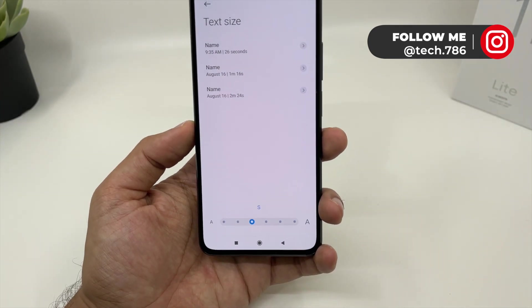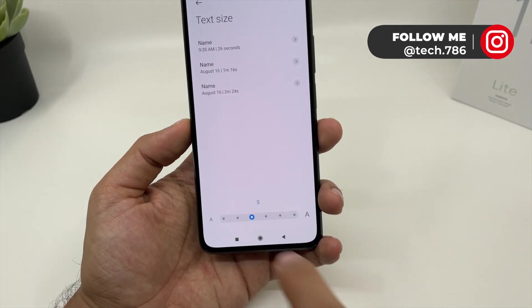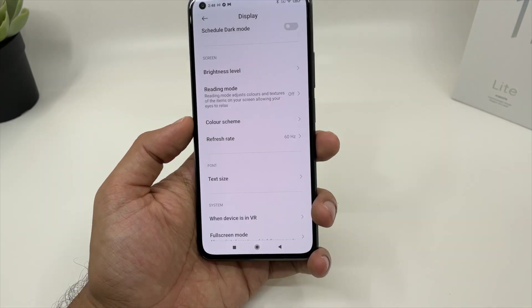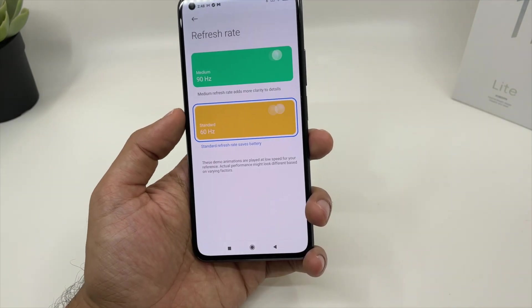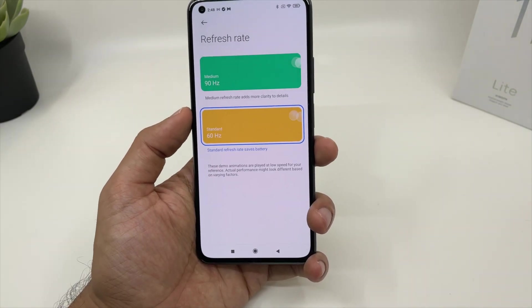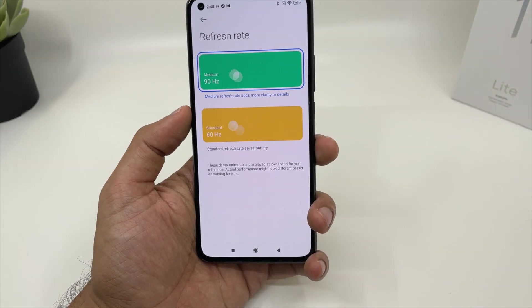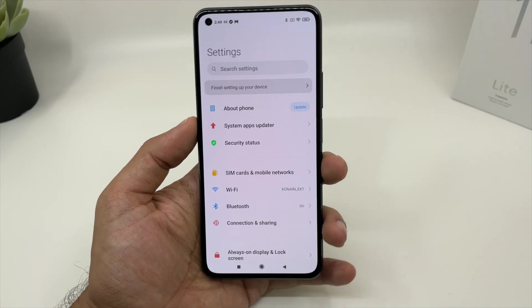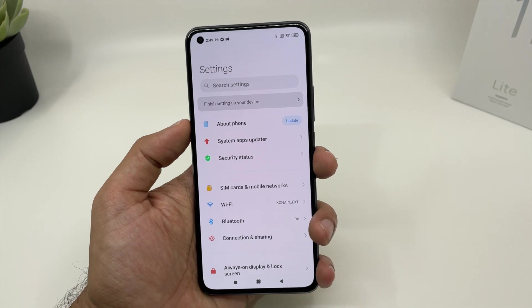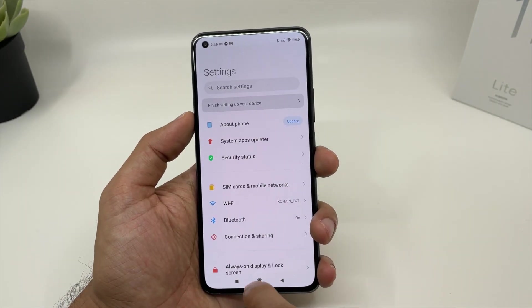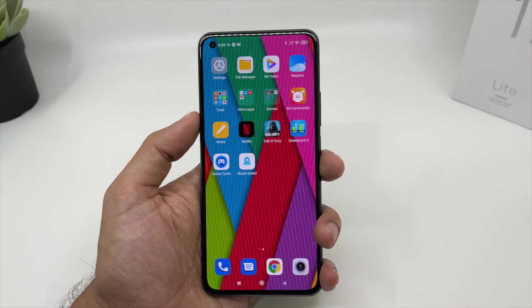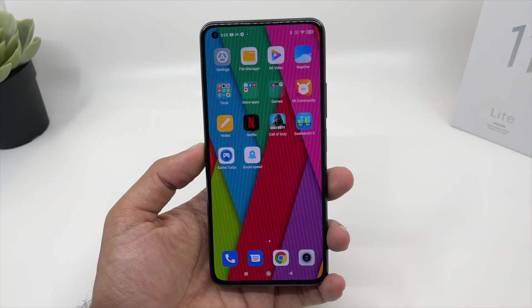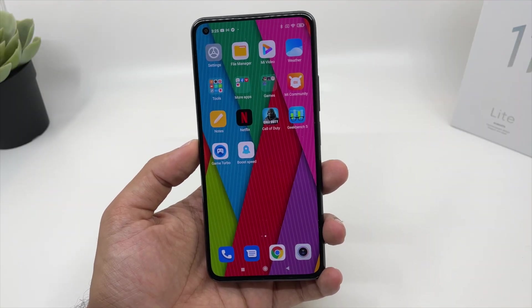You also have an option for text size — if you want slightly bigger text, you can choose it here. You also have the high refresh rate option. By default it's 60Hz, but if you want to enjoy 90Hz mode, you can choose that option. It will slightly affect your battery life, but in terms of scrolling speed and animation speed, it will definitely give you a better user experience. MiUI 12 has lots of customization options, and there is also a secret menu.